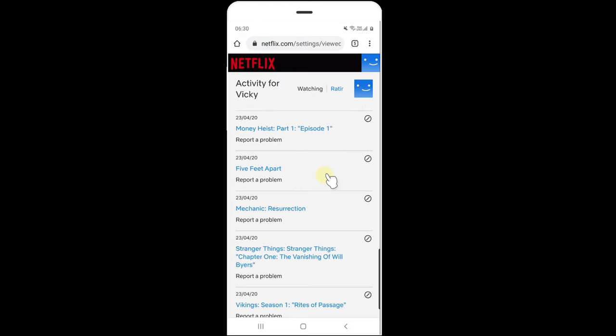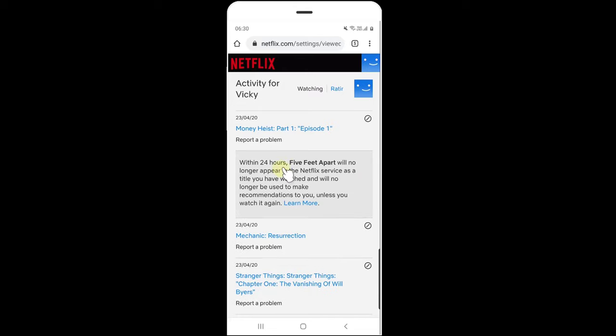just want to delete some movies which I watched, so click on this symbol. Within 24 hours, Five Feet Apart will no longer appear and will no longer be used to make recommendations to you unless you watch it again.